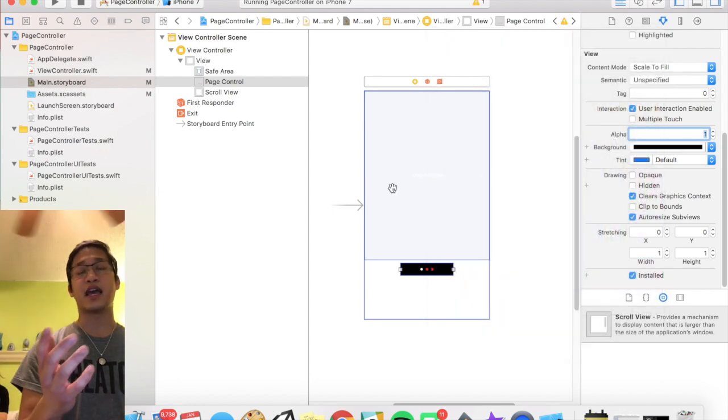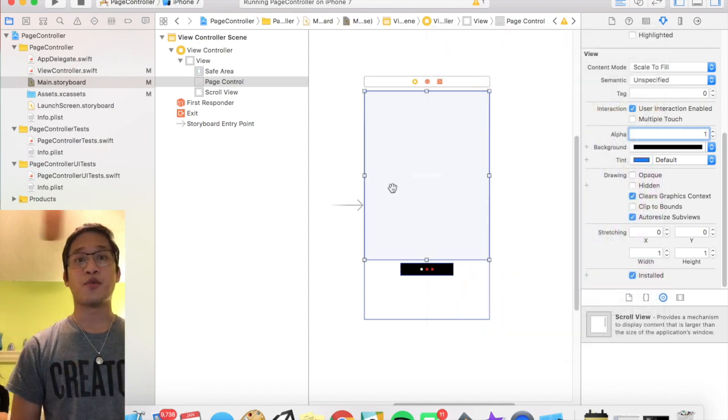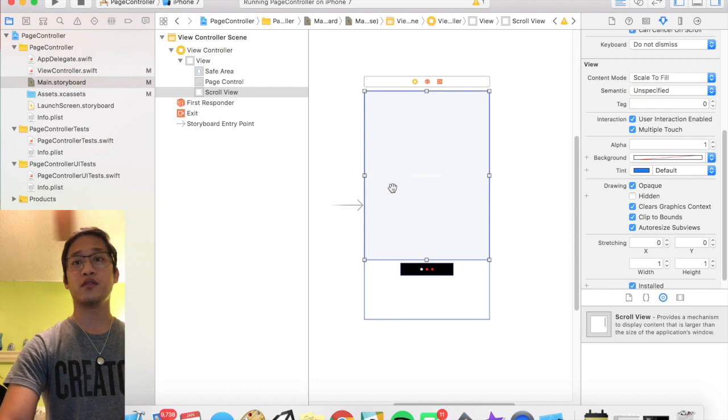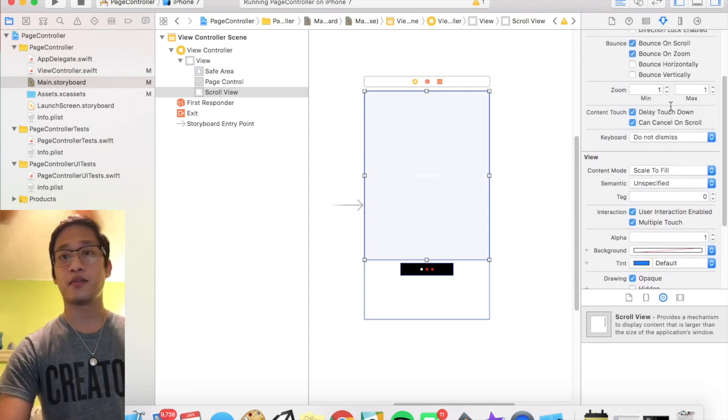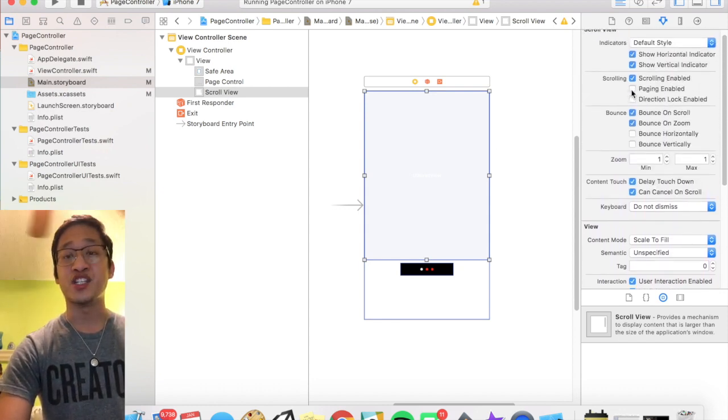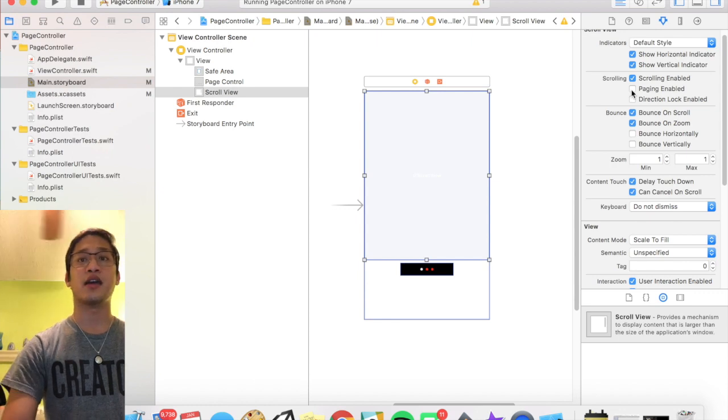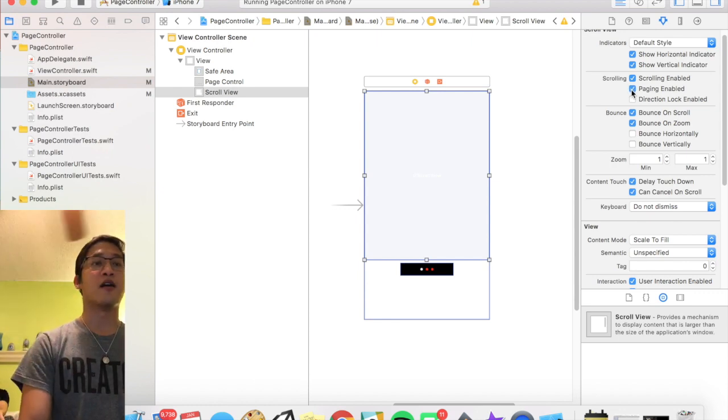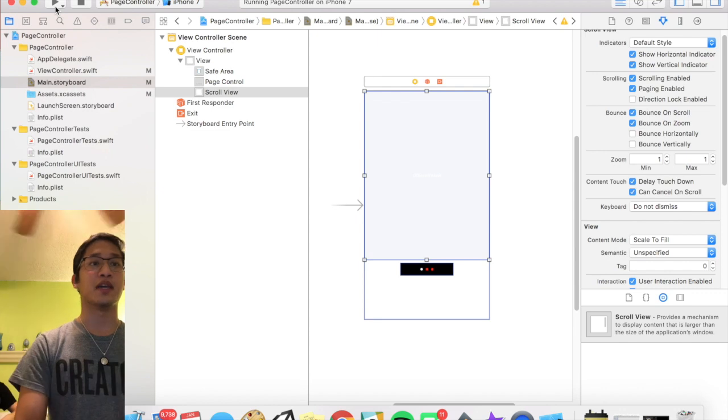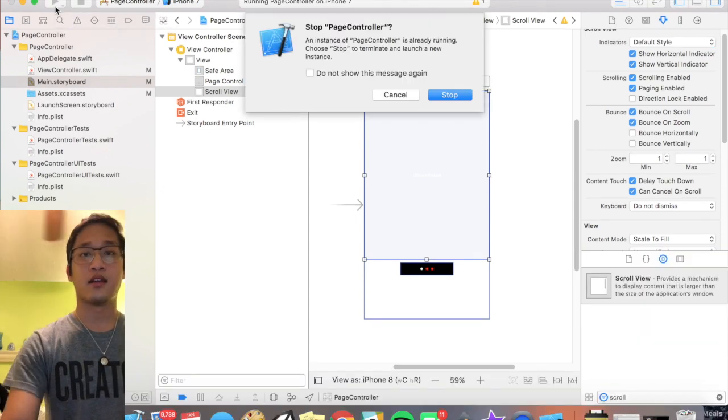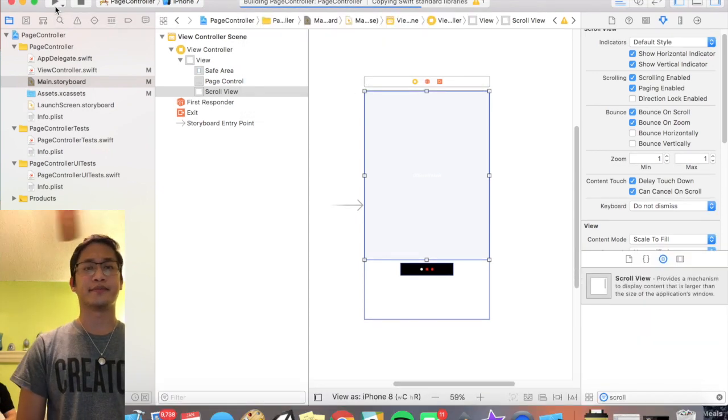All right, so now that should be visible. And now to actually fix that scroll view thing, you want to click on the scroll view, scroll up, and actually check this box that says paging enabled, and that will allow us to actually focus page to page. So now if we run that again, that should fix our problems.